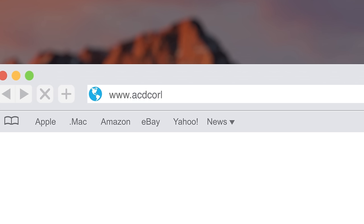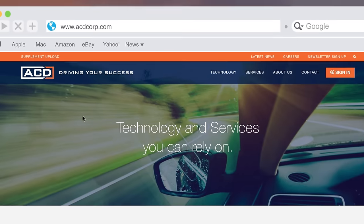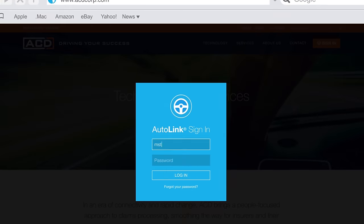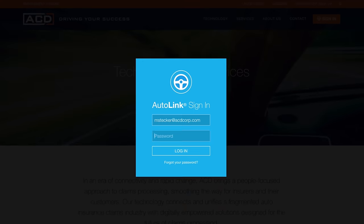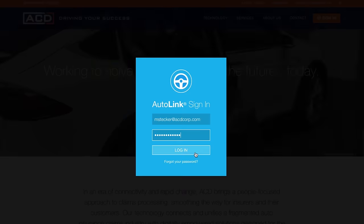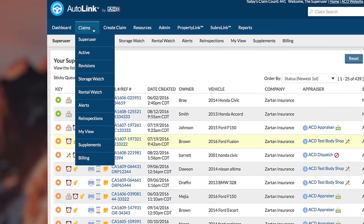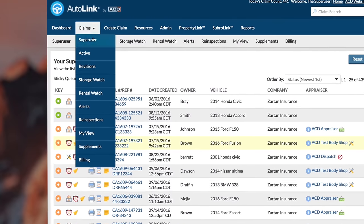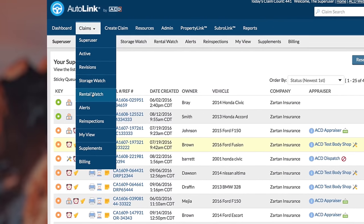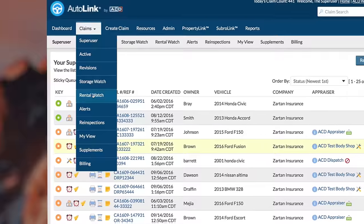Getting started is simple. Sign in from our homepage with your unique credentials, and you're immediately brought to your claims queue. From here, you really get to experience the power of AutoLink.